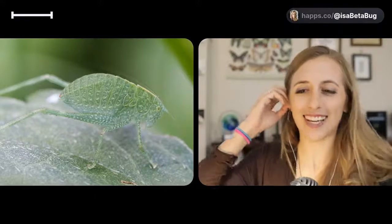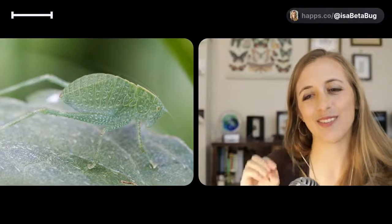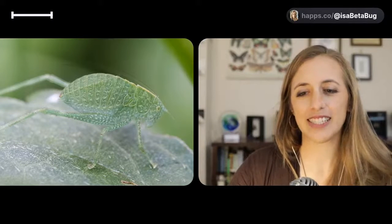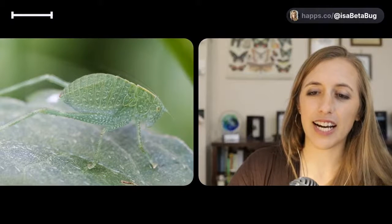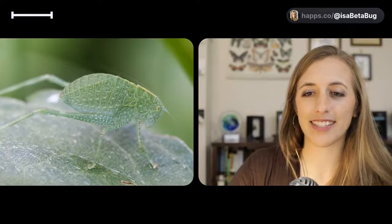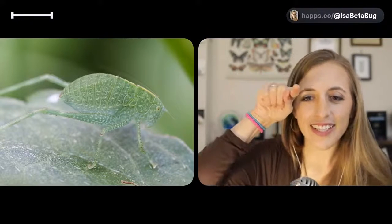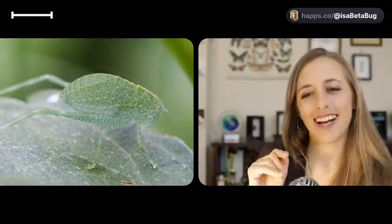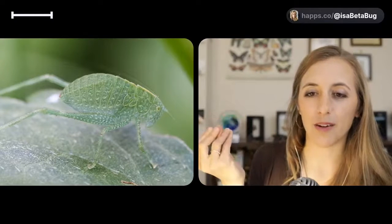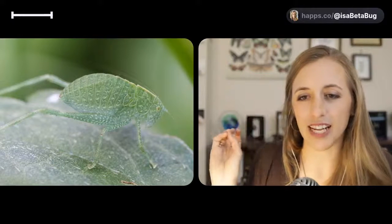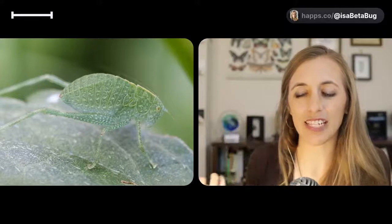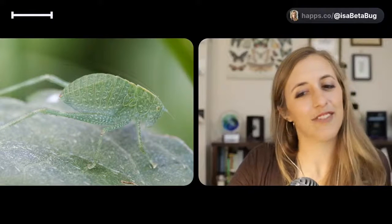Stink bugs, yeah, they also have nymphs. So anything in the hemiptera family is hemimetabolous. Cicadas as well. One feature you can notice with nymphs is that they often have these little wing pads. So on this katydid here, if you look closely, you can see these two little, almost look like petals. Those are little baby wings. And every time that this katydid molts on its way to adulthood, those wing pads are gonna grow and grow until it gets to its final stage where it molts to an adult and it's no longer a nymph.